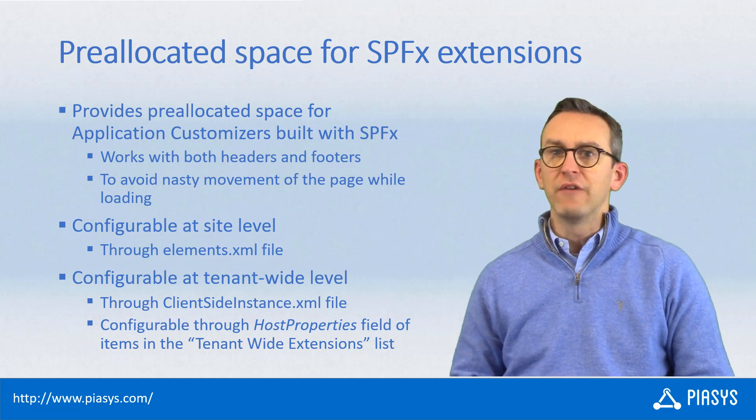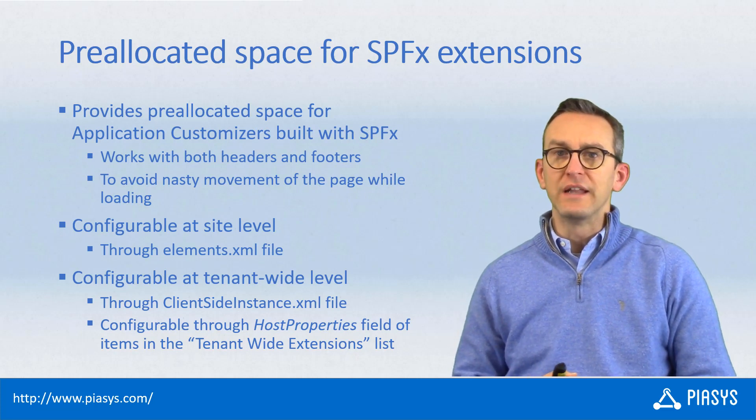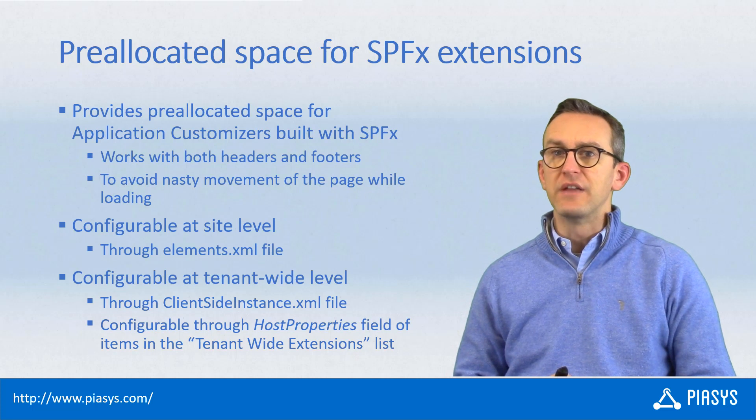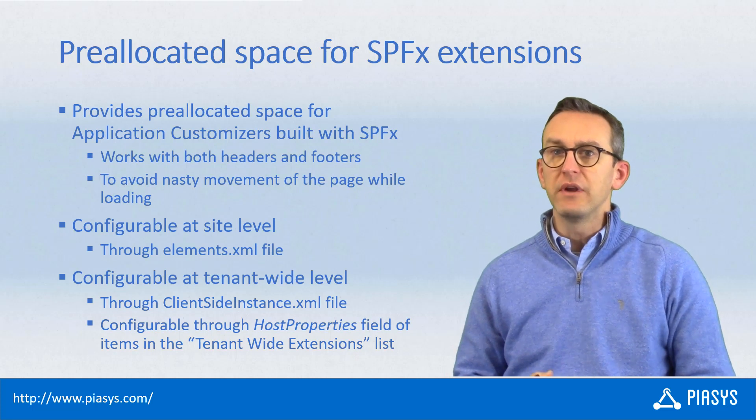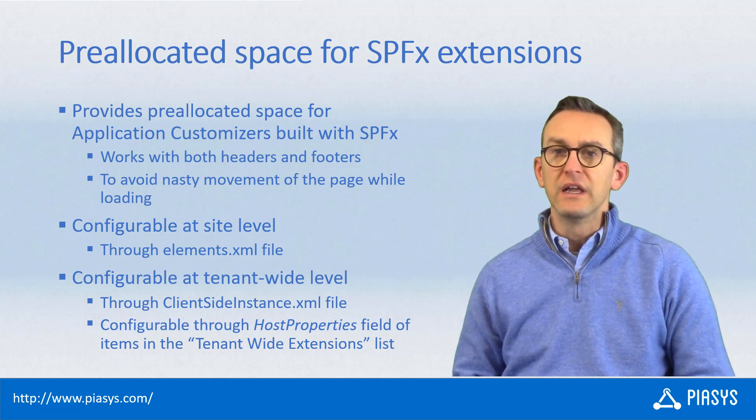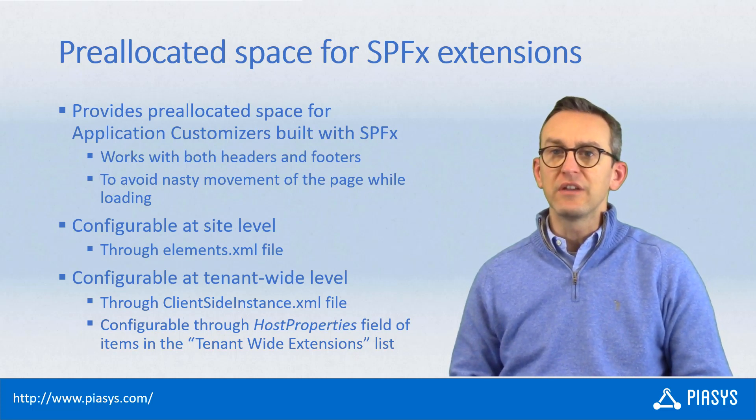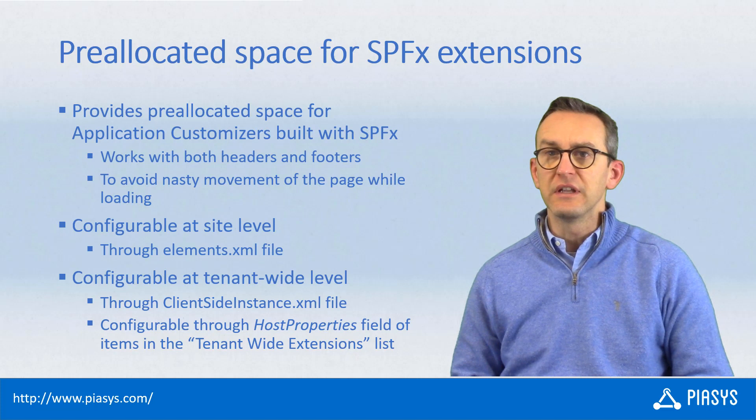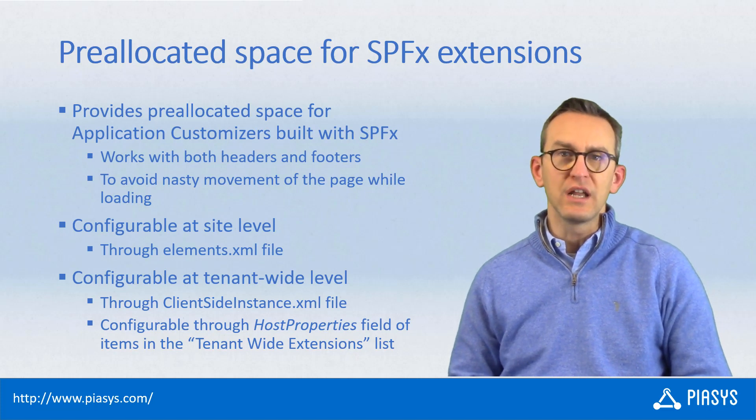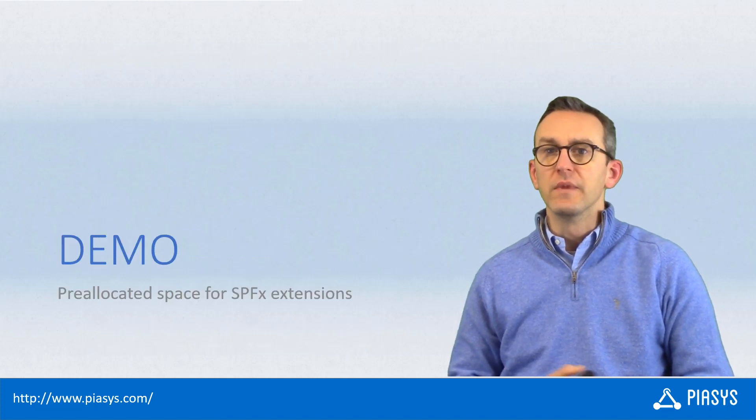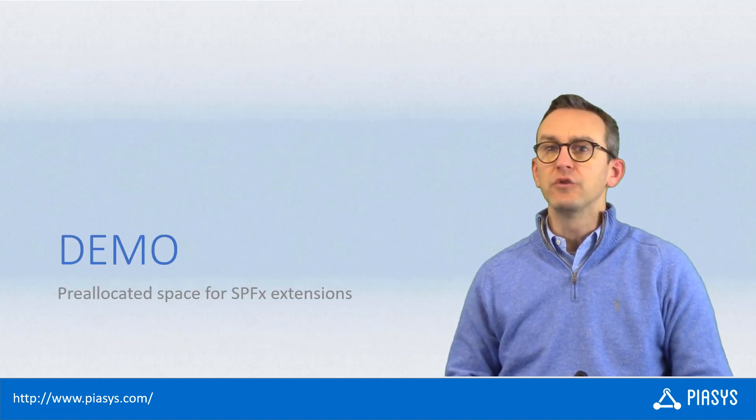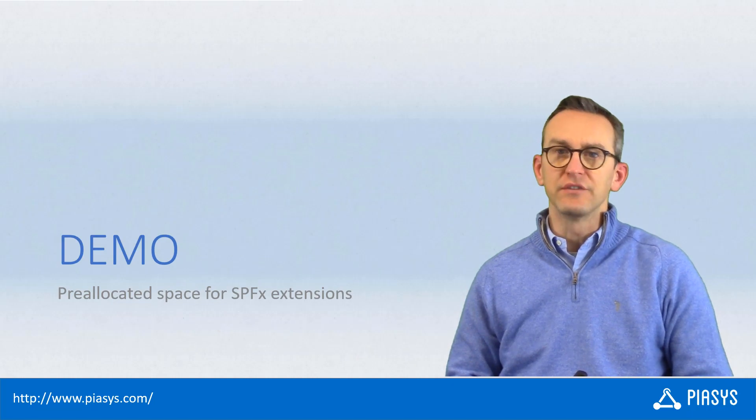Another option that you have for a tenant-wide deployed Application Customizer is to manually configure the host properties field in the tenant-wide extension list that you have in the app catalog of your tenant. So let's move to the demo environment and see how to do that in practice.